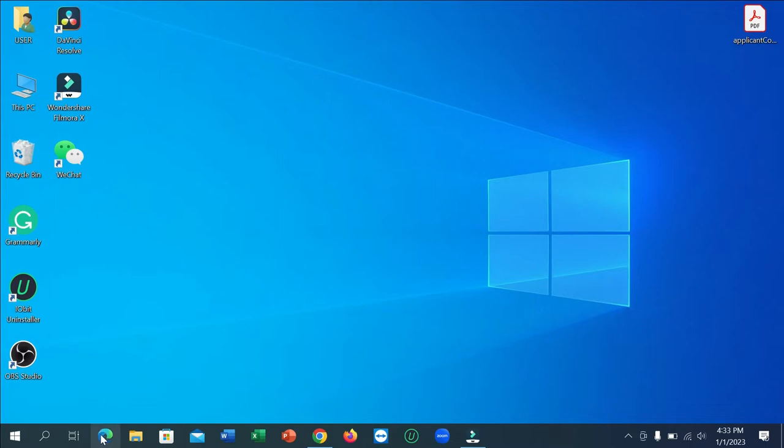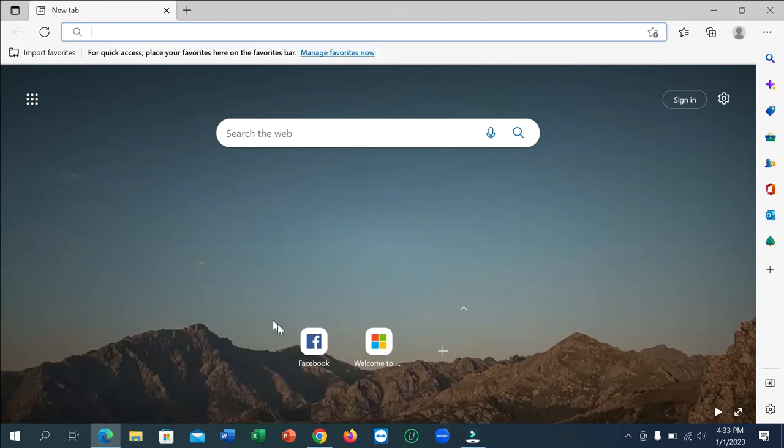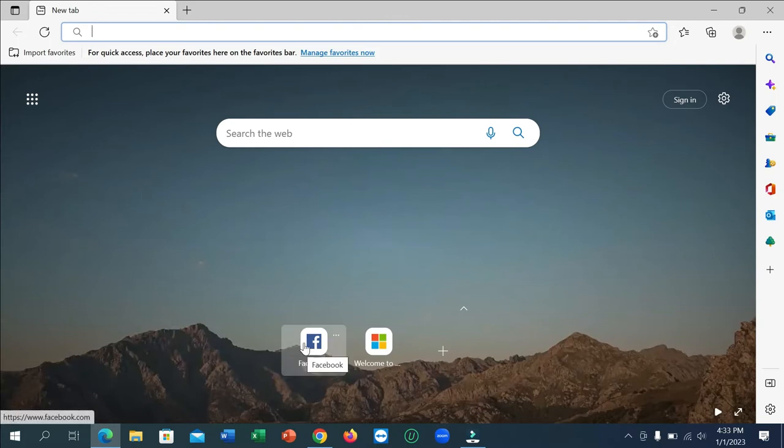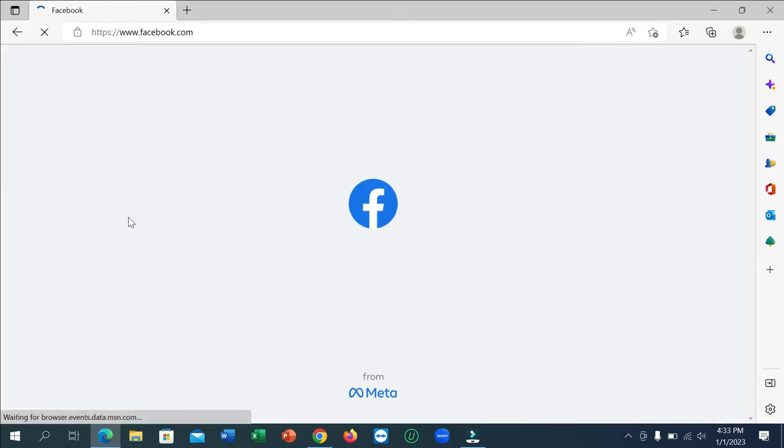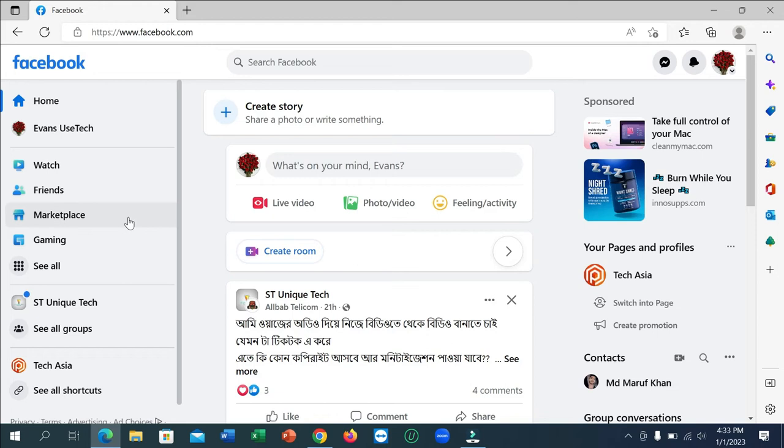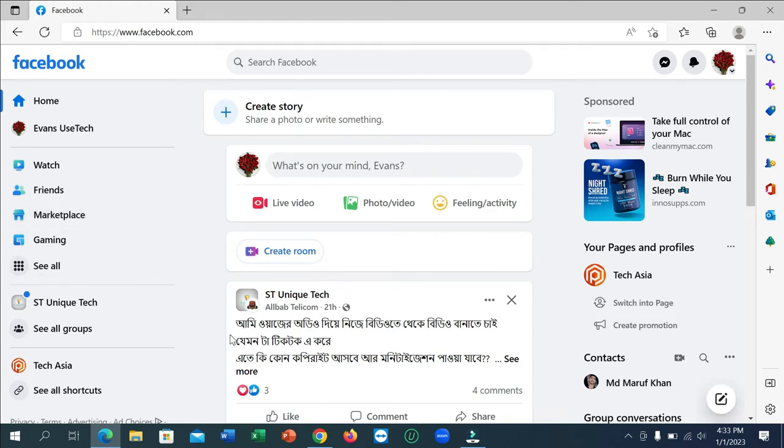You just need to open your browser and open facebook.com. Here you can see this is your Facebook home page. Right now you need to click on the top right corner, your profile icon.